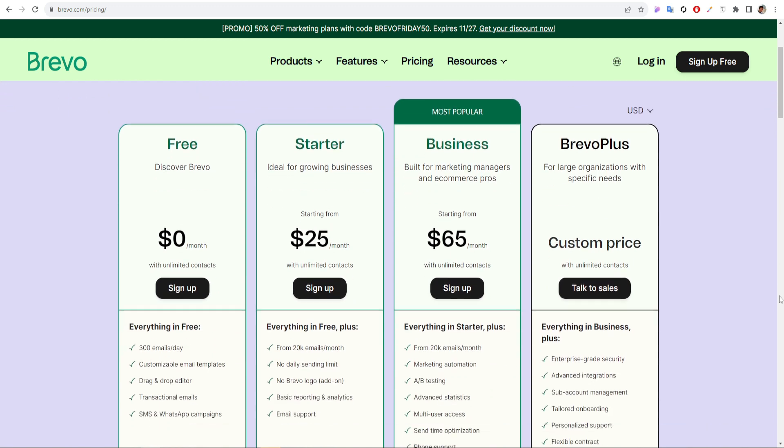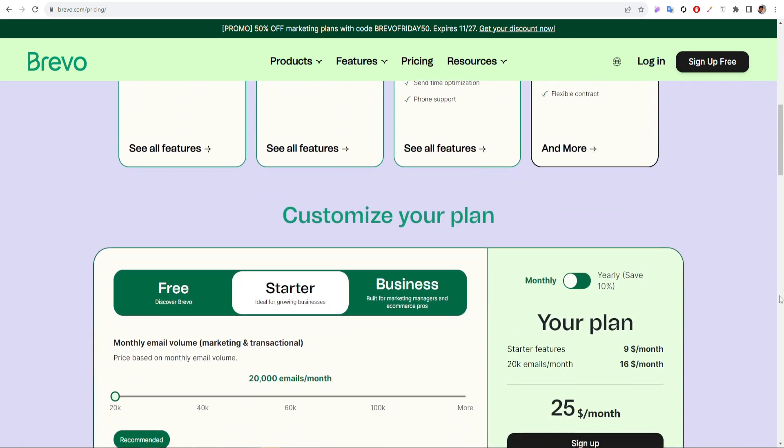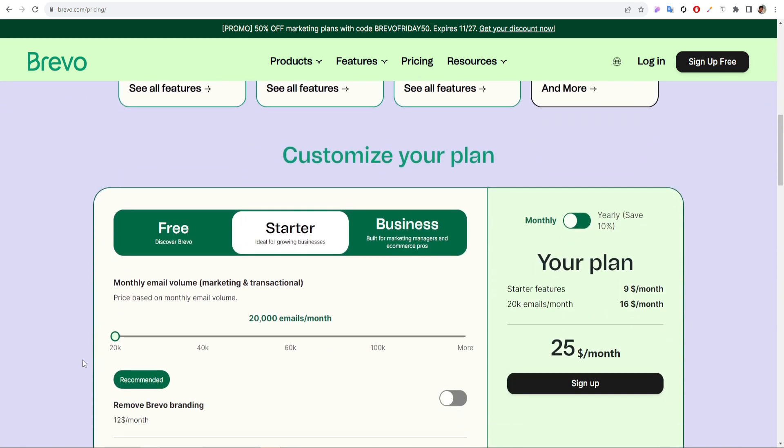The pricing of Brevo depends on how many emails you will send per month and the features you need. You can also customize your plan based on your needs.